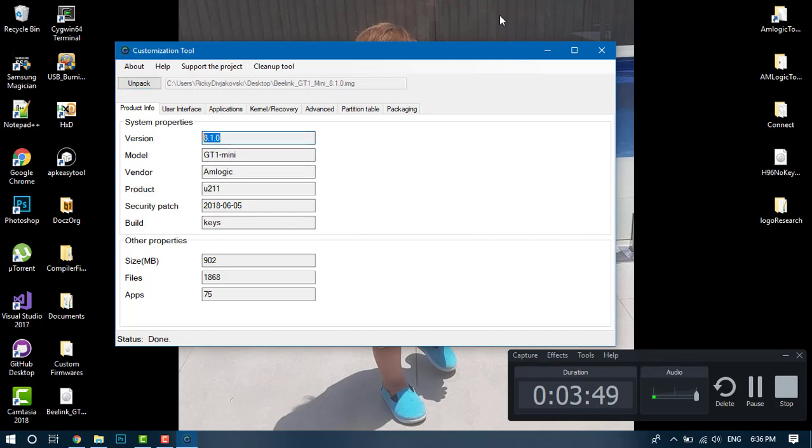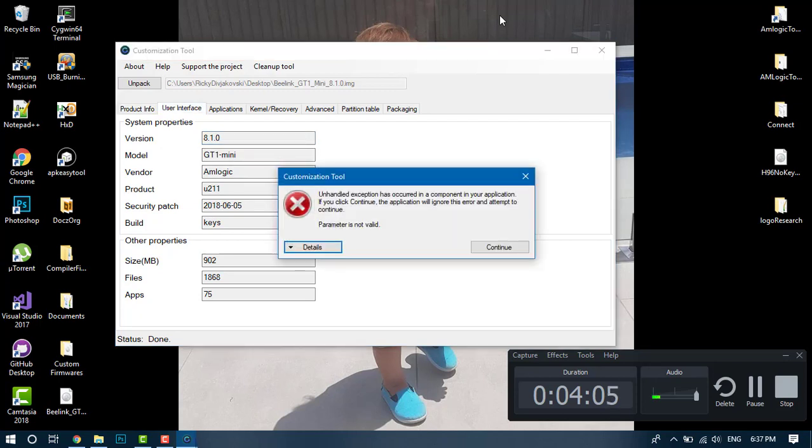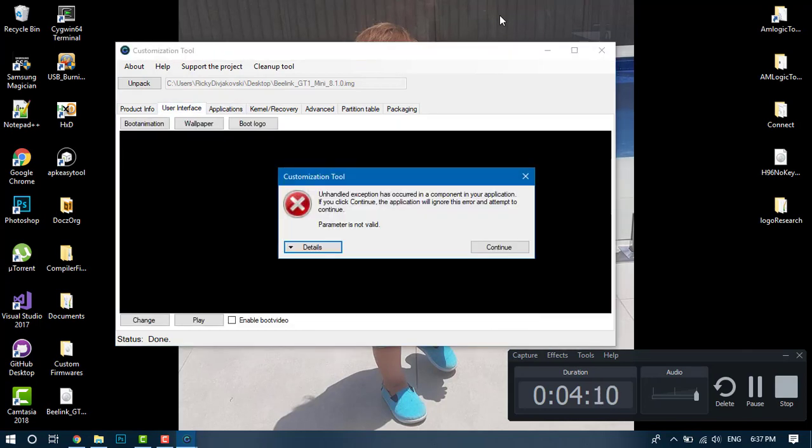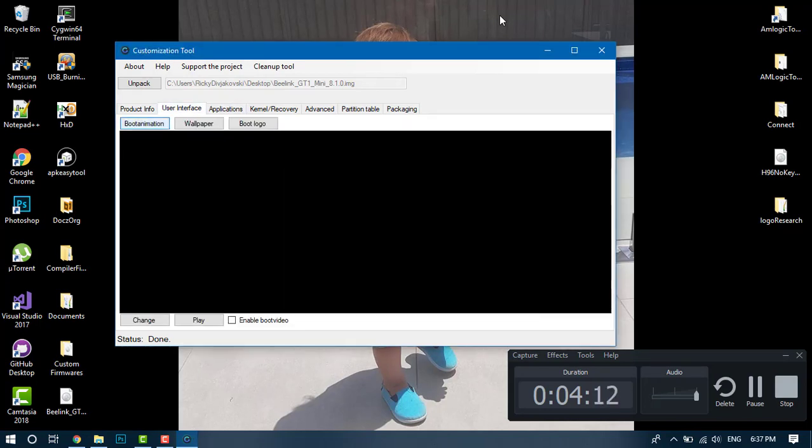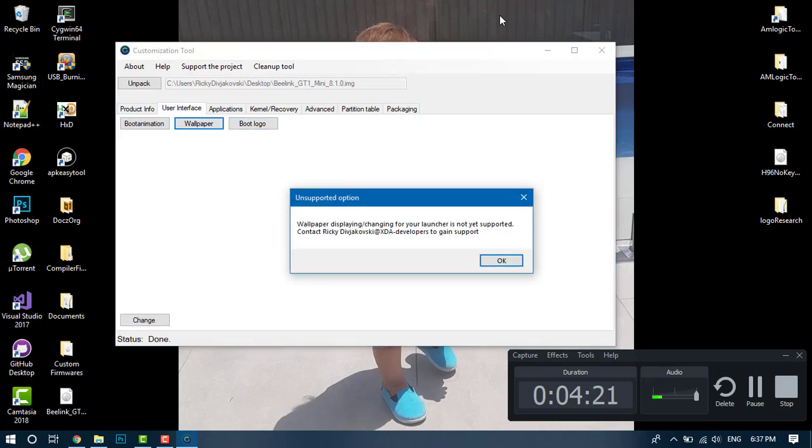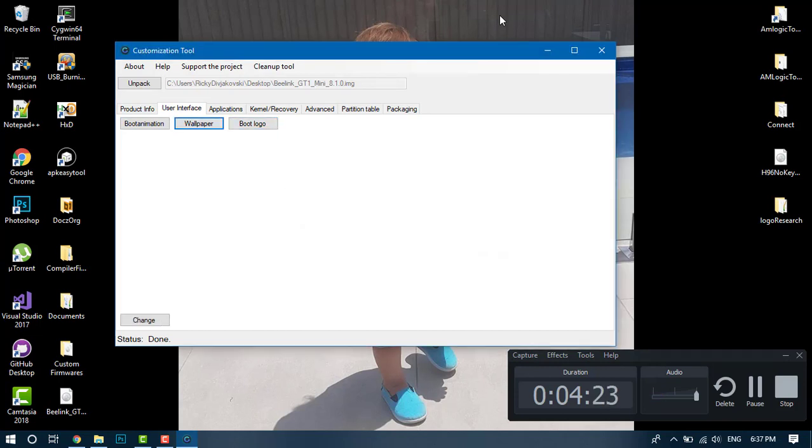You're initially greeted with this message right here - this is just some product information about the firmware and the device it runs on. It tells you enough for you to know which device it's for. This is the interface tab. Here's a boot animation, this is a boot logo. I haven't implemented wallpaper changing abilities for this specific launcher, but it will be added soon.